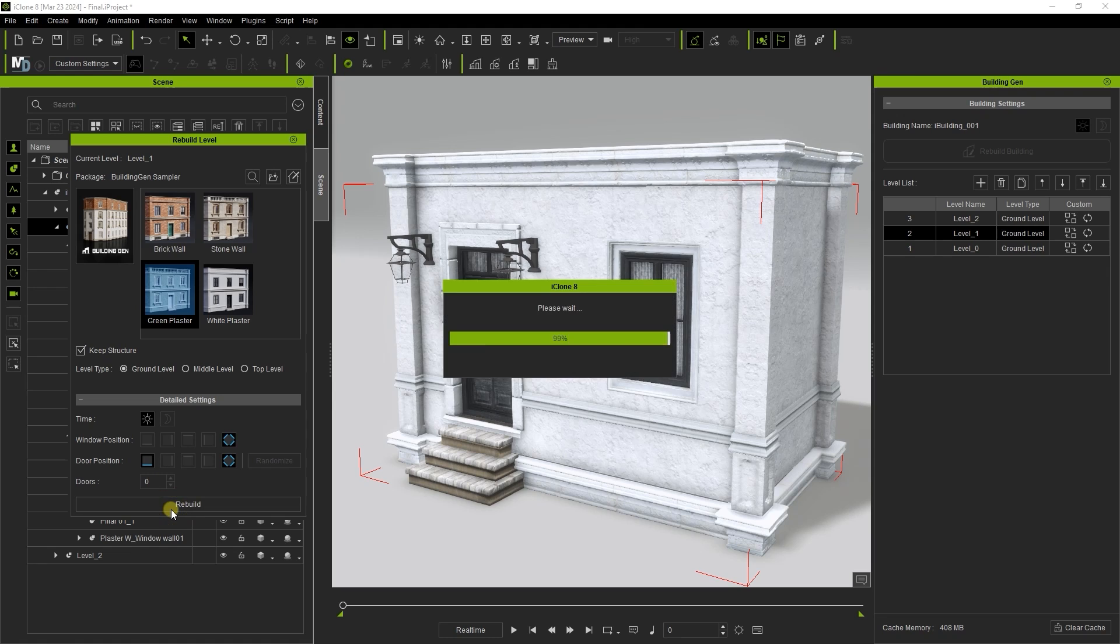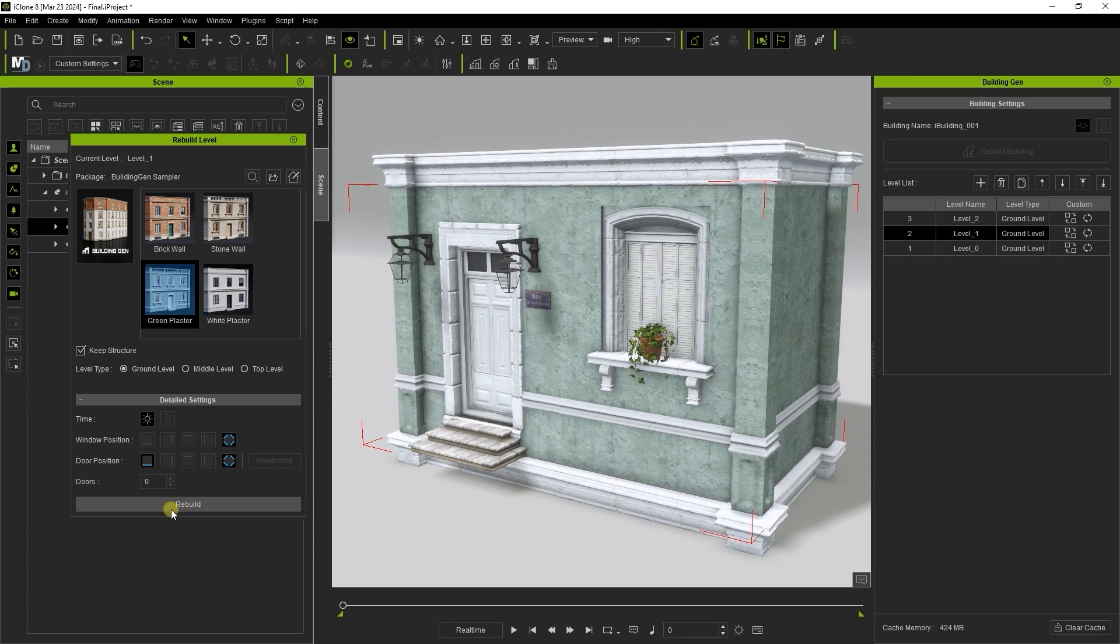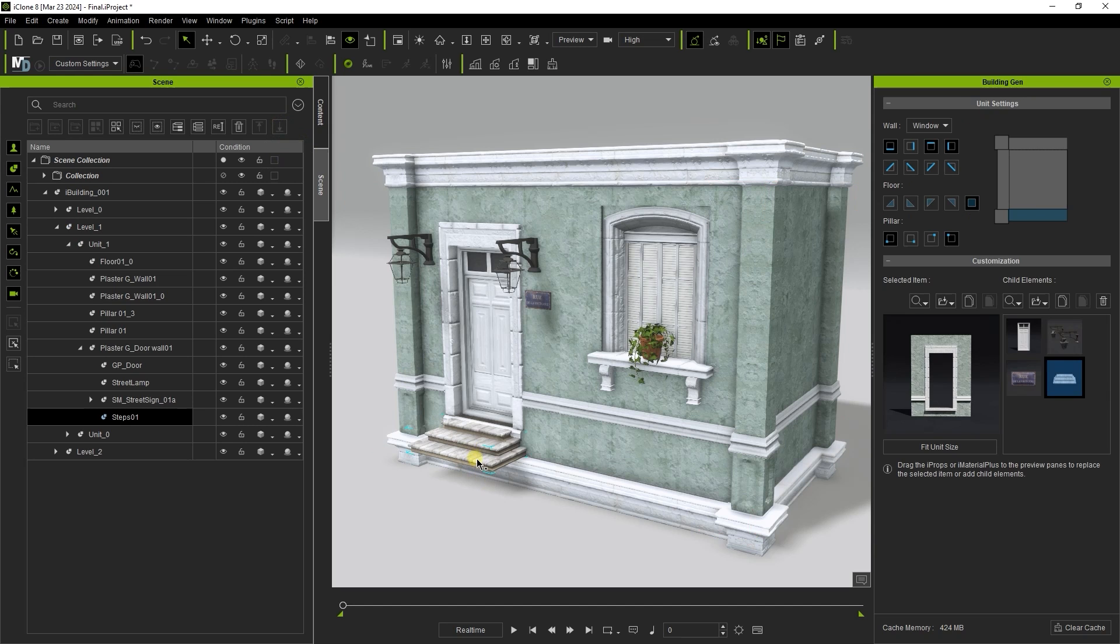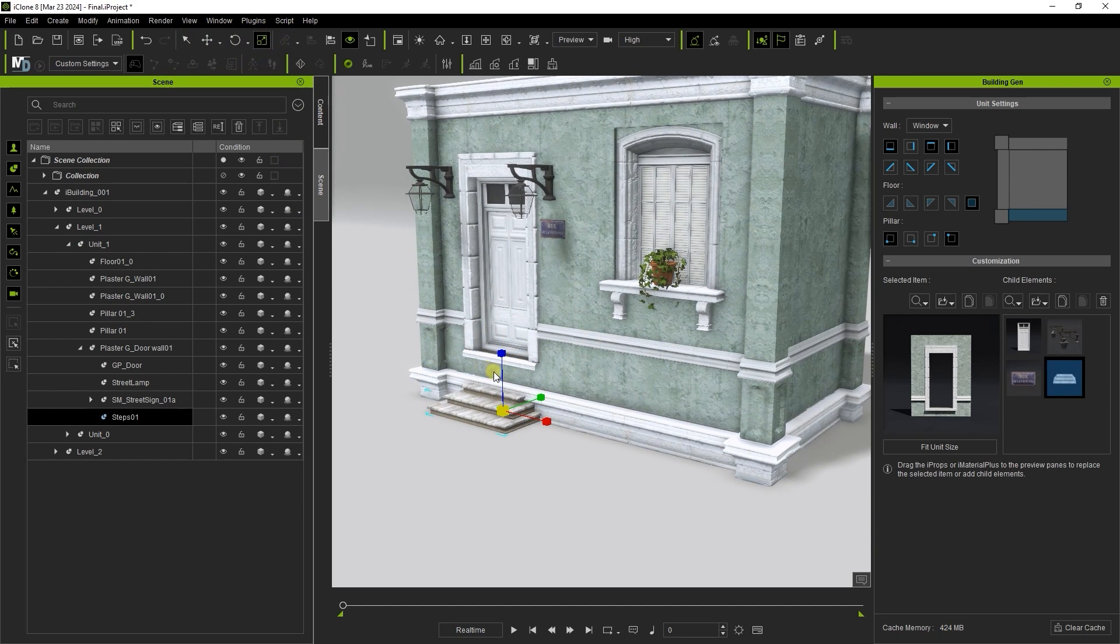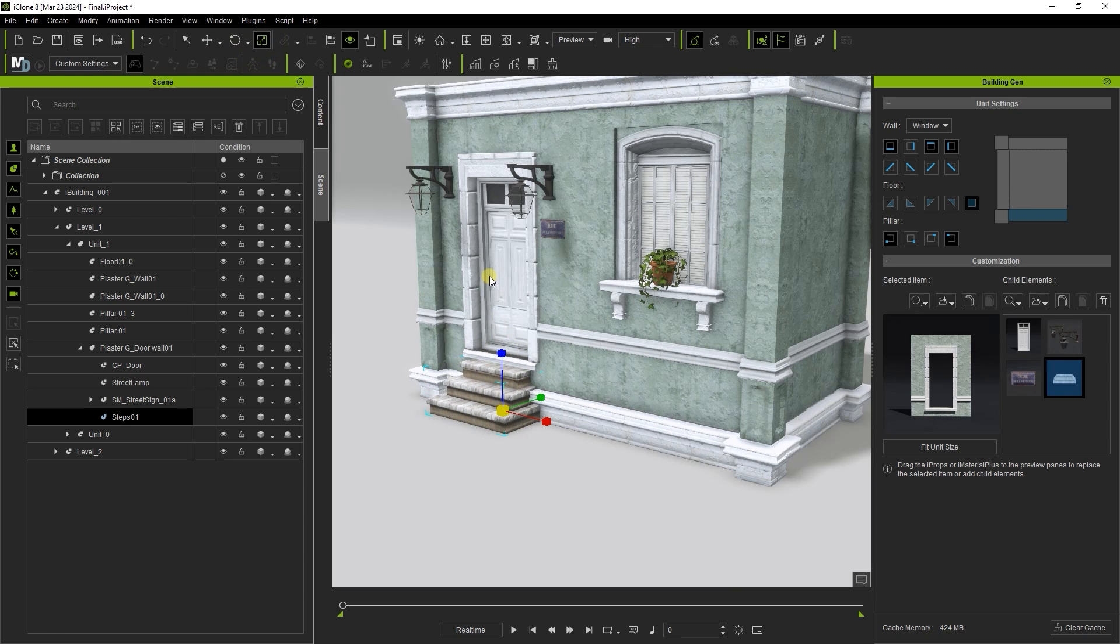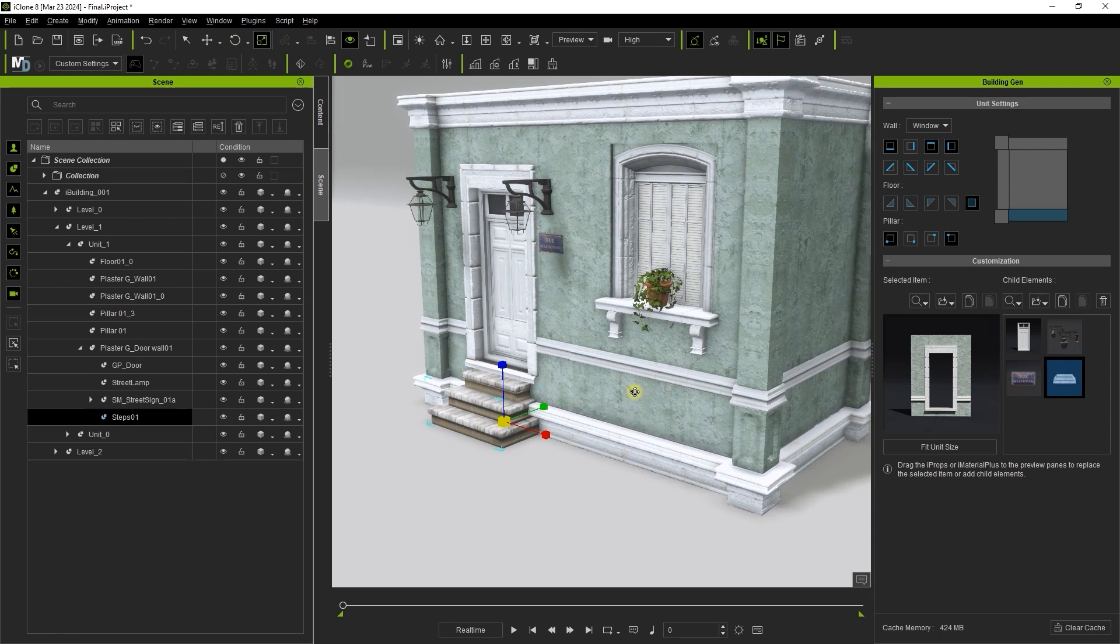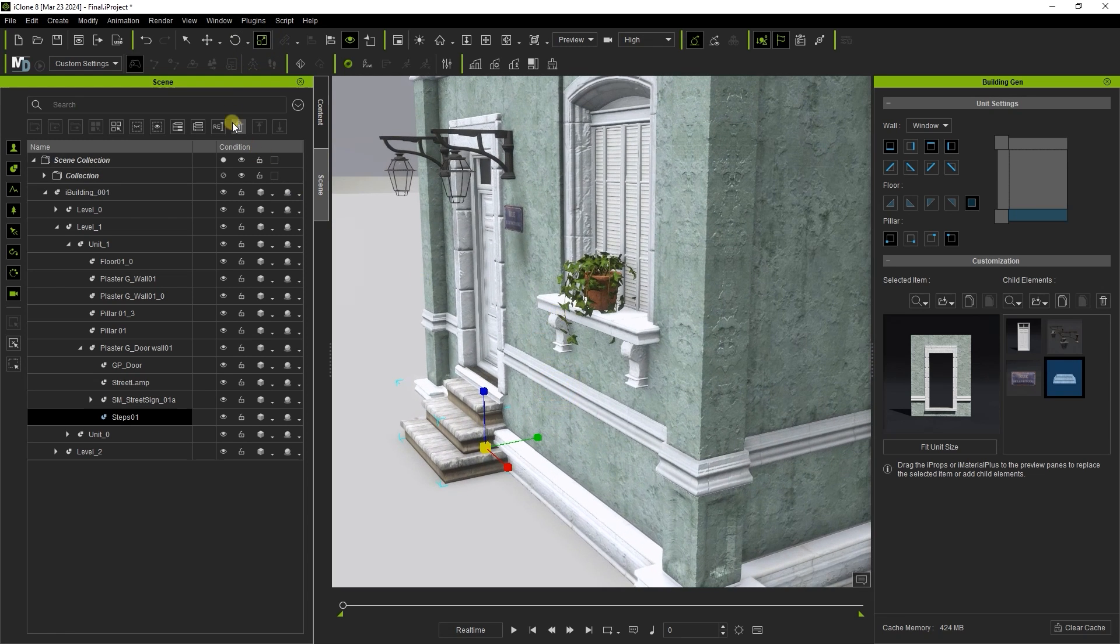Be aware that this may also change, remove, or add specific child elements. In this case, it's changing the window materials as well as adding a potted plant on the windowsill. Since the front step is a child element of the second level, we will also need to readjust the scale and transform after the rebuild.